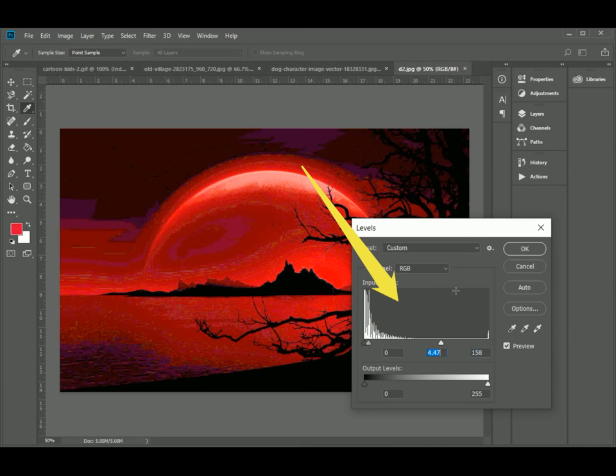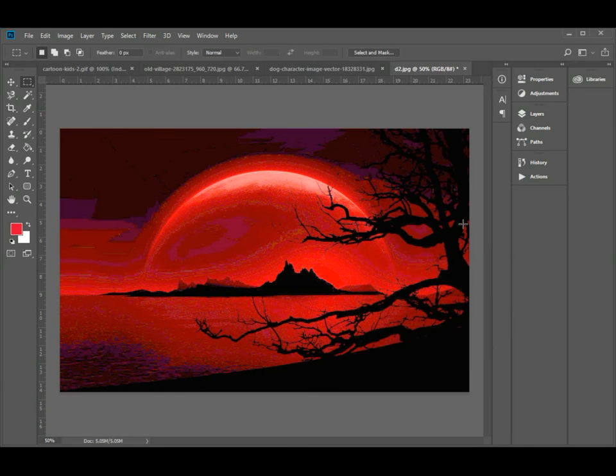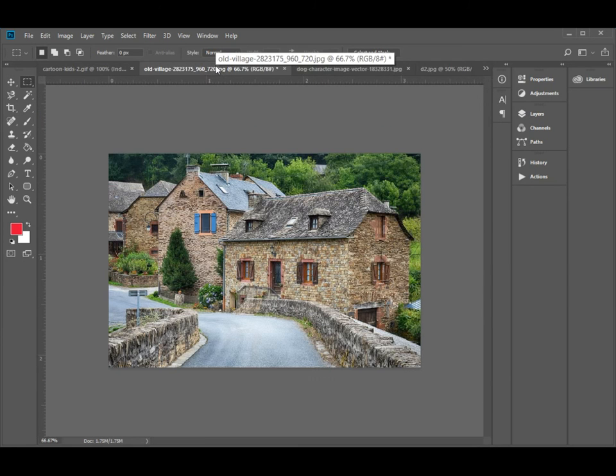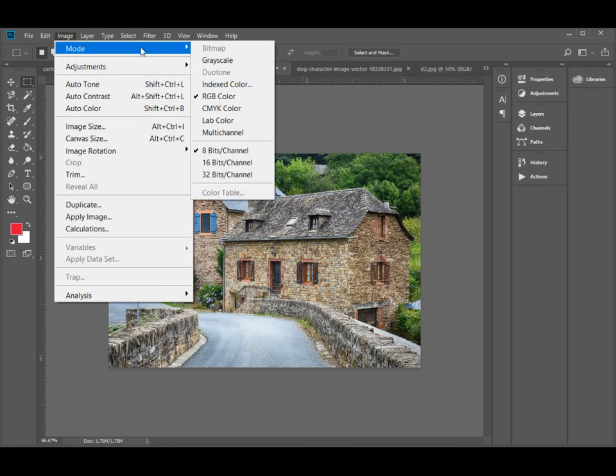In order to convert a colored picture into black and white, execute the command Image, Mode, and select Grayscale.